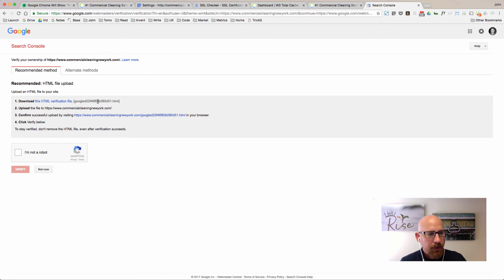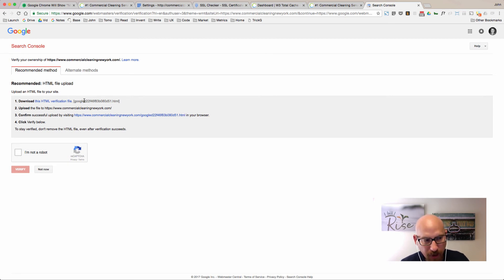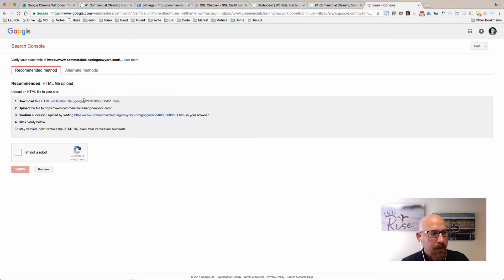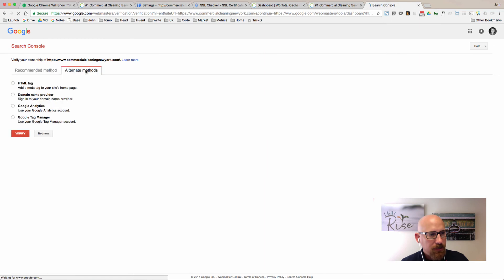Let's just look at what we got here. We could upload this HTML file to the server. That would be pretty fast where you just download this file and then upload it via FTP or even your control panel file manager if you have one of those. Then you could come in here and click verify.